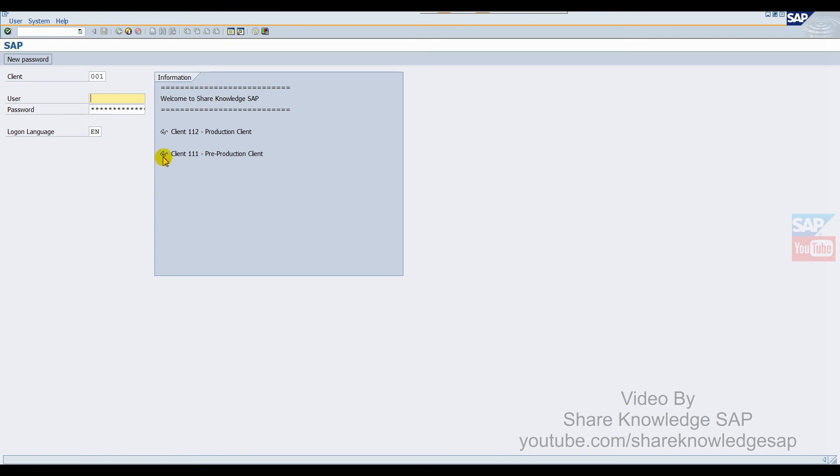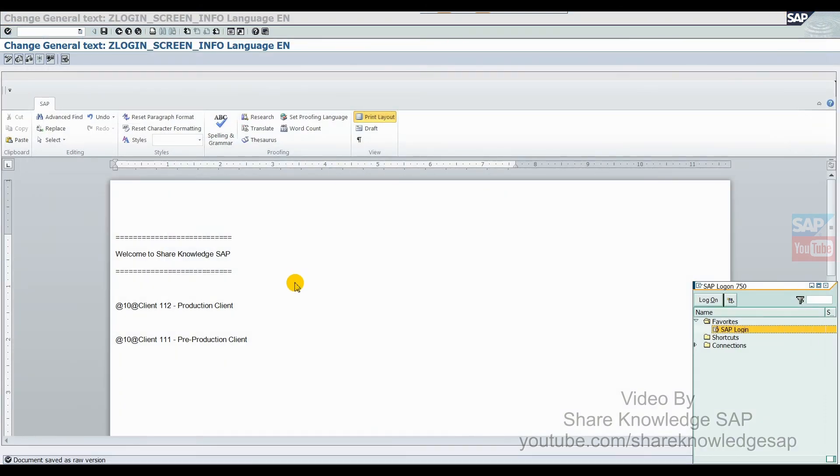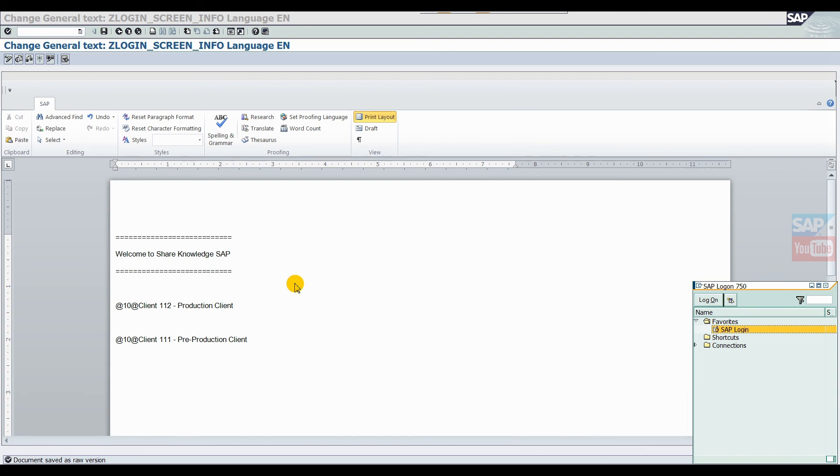So this is very simple. This is a very simple option in SAP custom logon GUI text. I hope you like this video. If you like it, please share, like, and subscribe. Thank you.